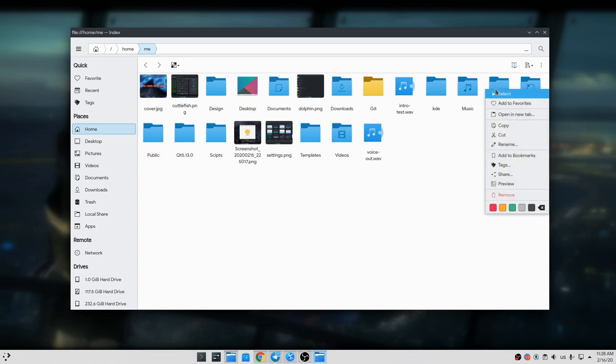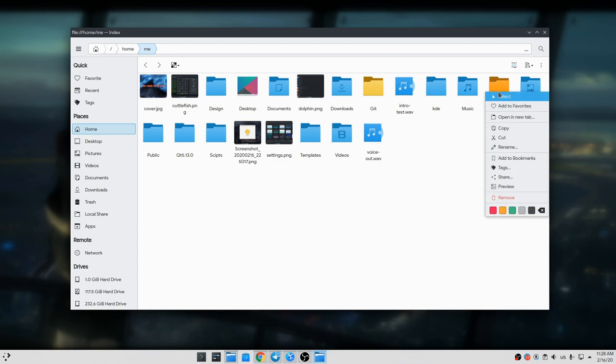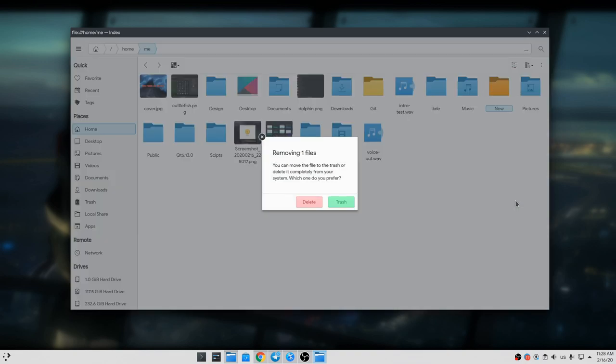Then, we can fast recolor a folder and I like this a lot. And finally we'll get a dialog when removing the file.